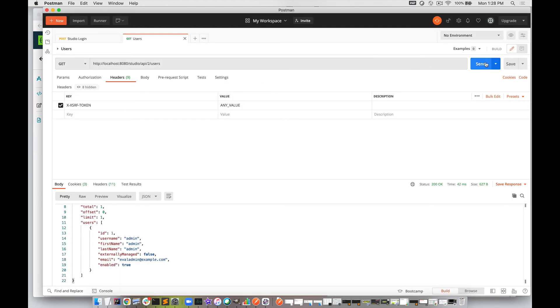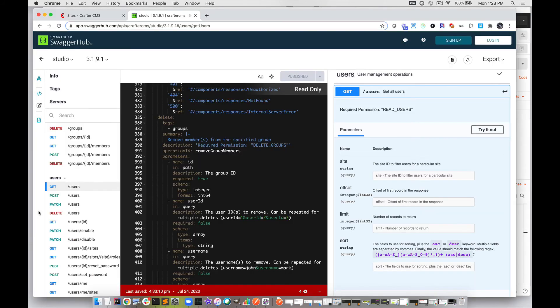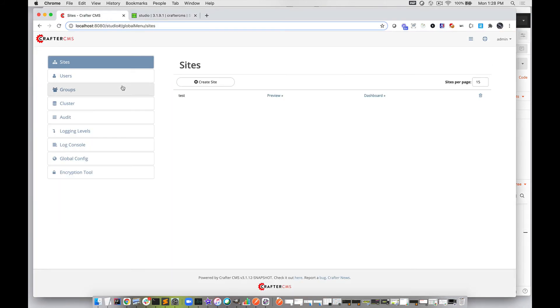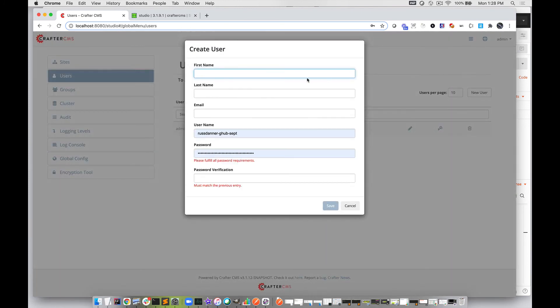Now that we have that set up, we can send our request. You can see we get back the single user that's in the system. Just to make sure this is working, let's create a user in the system and then run this again. We should get an additional user listed. Let's go to Studio, go to Users, and create a new user.